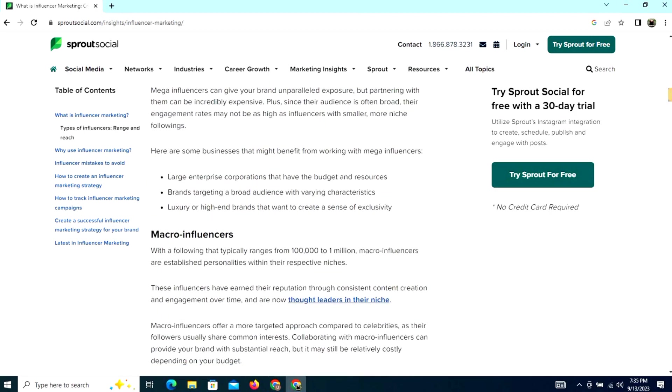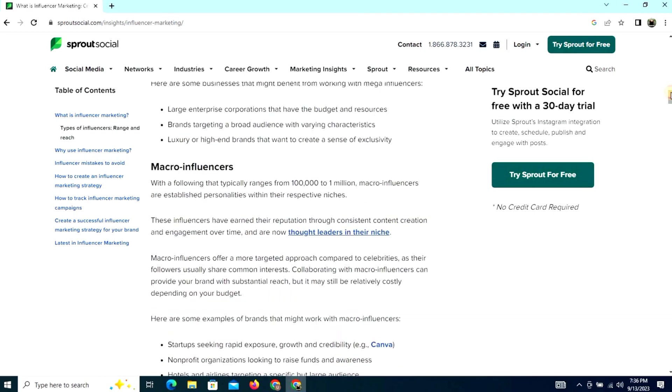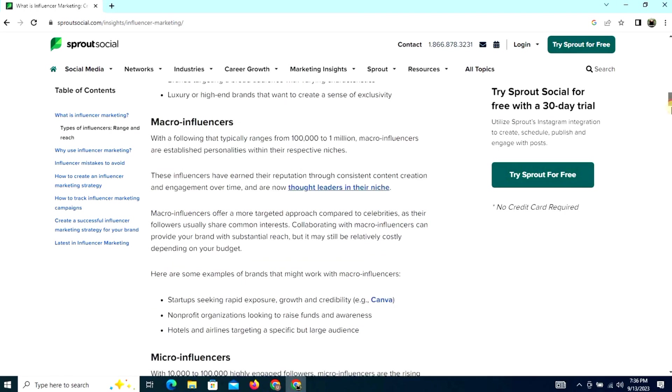Here are some businesses that might benefit from working with mega influencers: large enterprise corporations that have the budget and resources, brands targeting a broad audience, and luxury or high-end brands that want to create a sense of exclusivity.